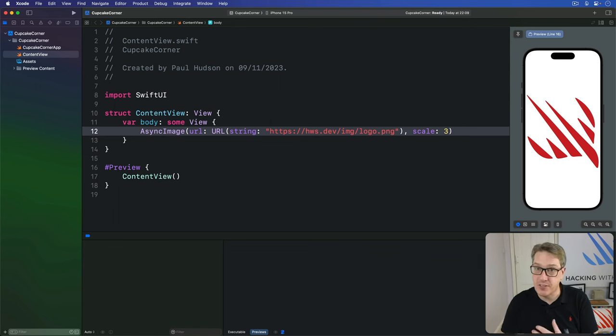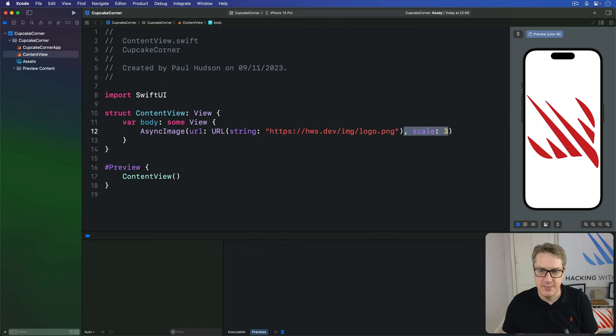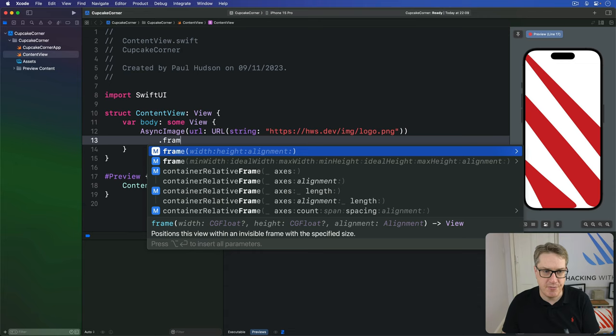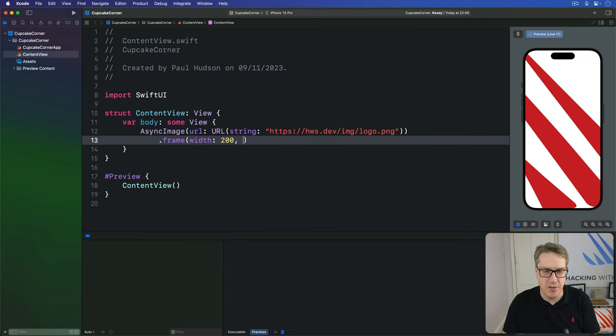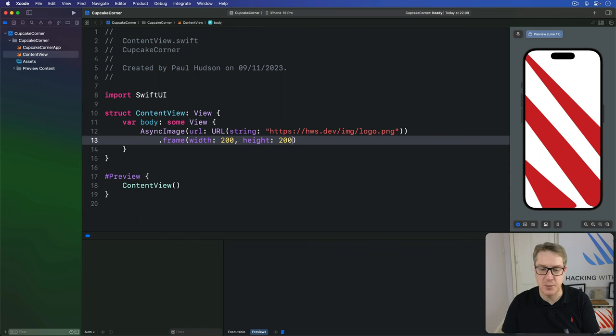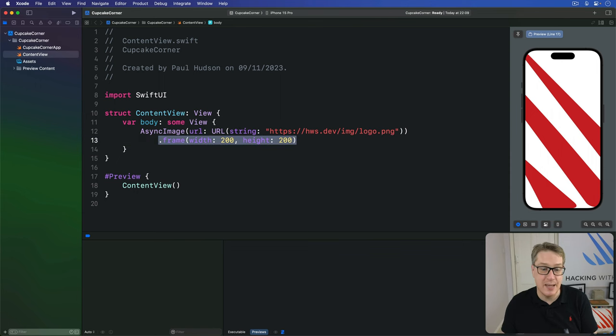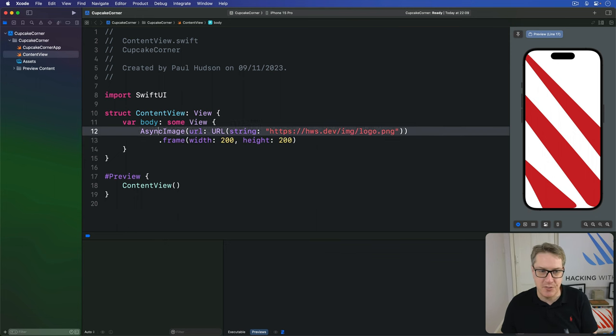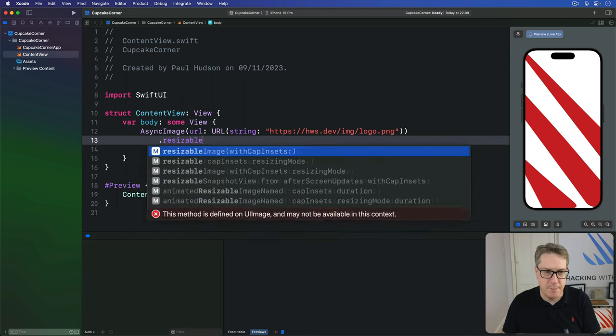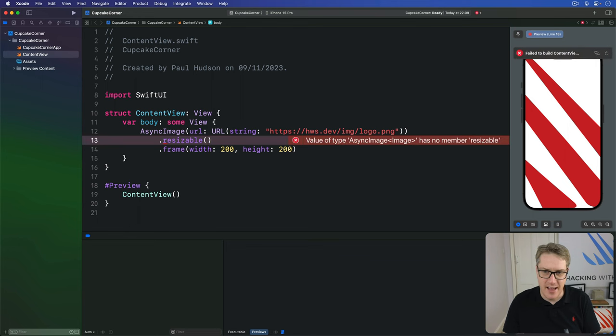And if you want to give it a precise size, you might try saying something like this. Not scale, but frame width 200, height 200. And that's not going to work. And perhaps that would even surprise you, because that wouldn't work with a regular image either. So you might say, okay, I'll just make it resizable, then give it a frame, like so. But that's not going to work either. And in fact, it doesn't even compile anymore.